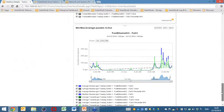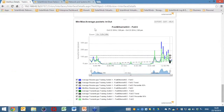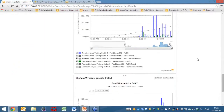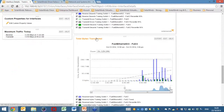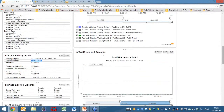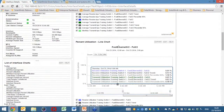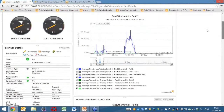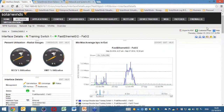Just scrolling to the bottom of these graphs: minimum, maximum, average packets in and out, total bytes transferred as well, any errors and discards, and percentage utilization. That's interfaces and we've looked at a particular node there.